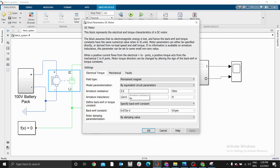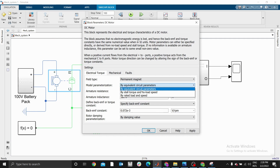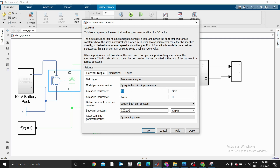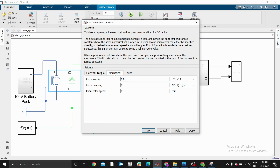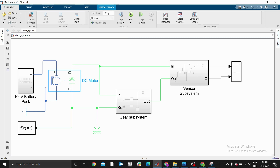I'm going to use a permanent magnet for the field type. For the model parameterization, there are three ways — I'm going to use equivalent circuit parameters, whereby you provide the armature resistance. Let's use 0.0093 ohms. For inductance, let me use 172 microhenries. For the back-EMF, let me use 0.19. Leave the mechanical parameters as default for now. Click apply.